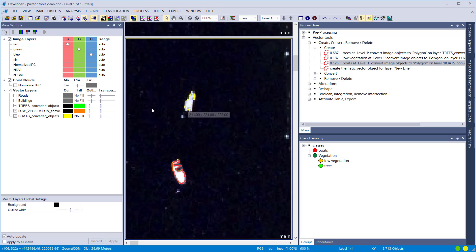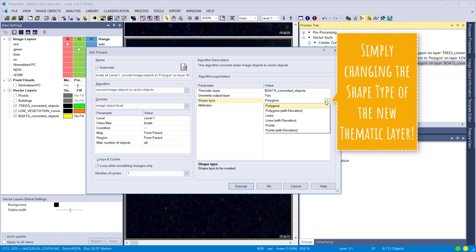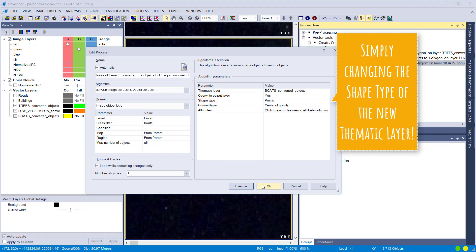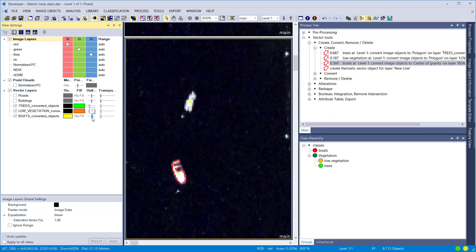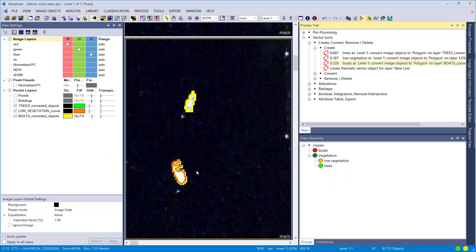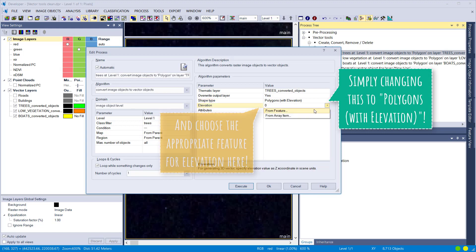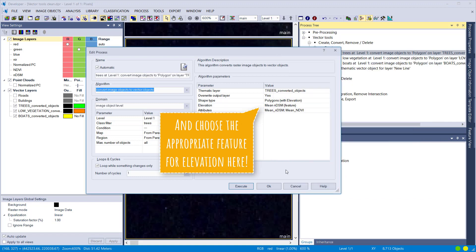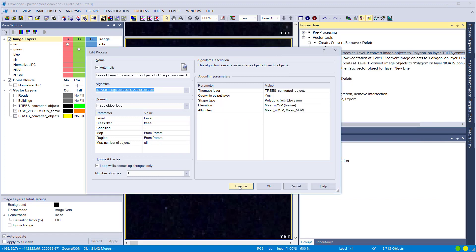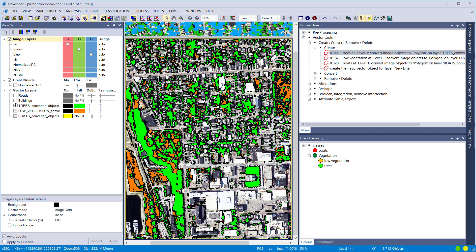Just for demonstration, let's change the output type from polygons to points for the boats layer. After executing, you see crosses — points instead of polygons. We go back to polygons. Additionally, I want to show how to create polygons with elevation. By selecting that option, a new parameter appears where you set the feature that defines the elevation for your thematic layer — in this case based on a DSM feature — so these tree polygons will carry elevation information.